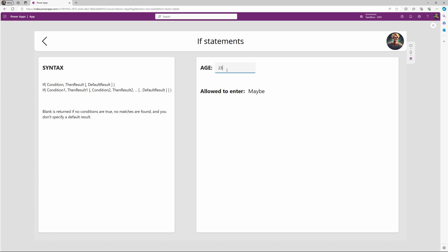So in this case, if we were 23, then maybe we are allowed. If we are 12, then we are not. And if we are 40, then we are allowed. So that was a quick run through of if statements in Power Apps.